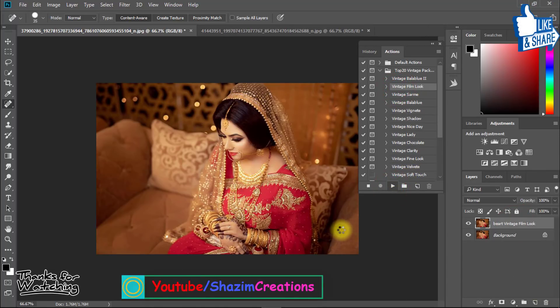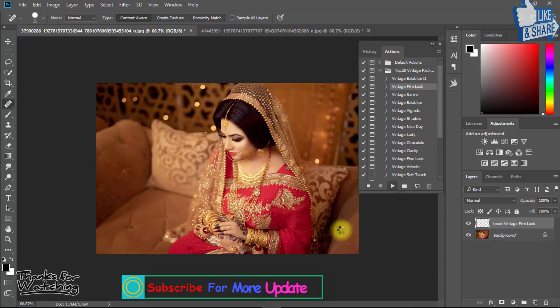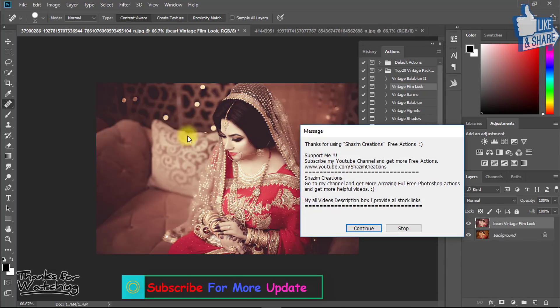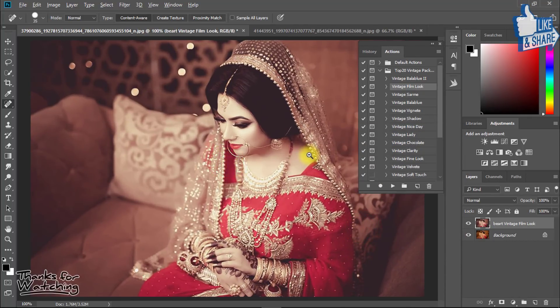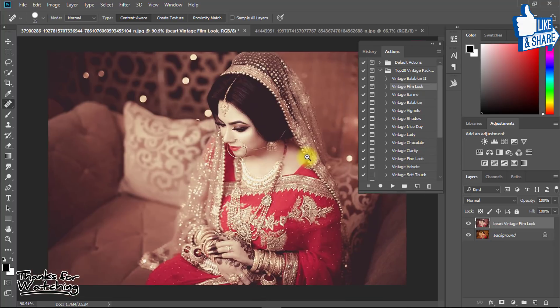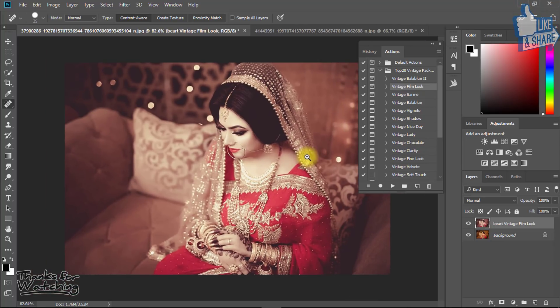Just one click — it always saves your time. There is no need for manual work, so it's awesome.